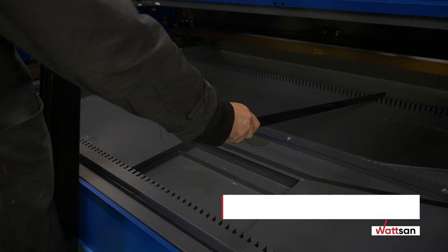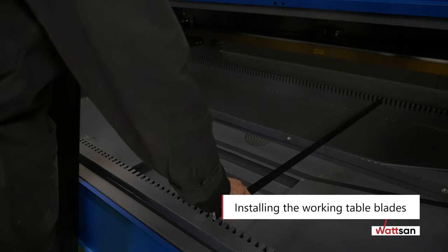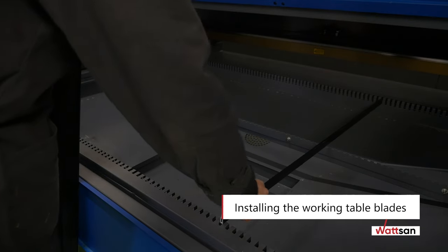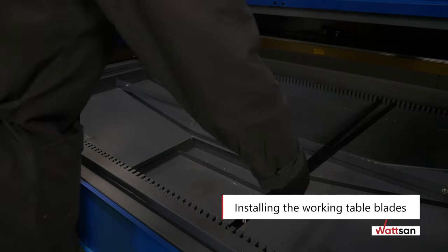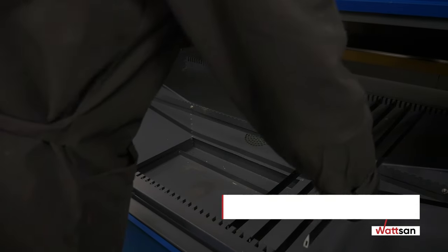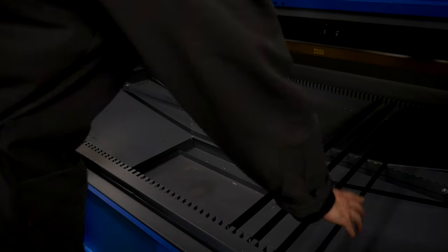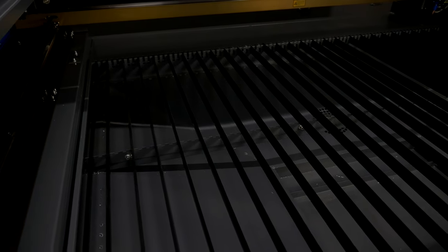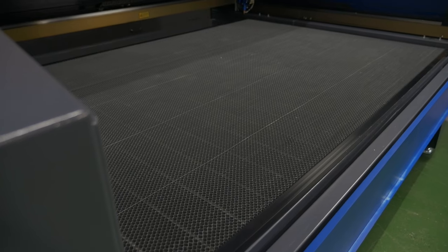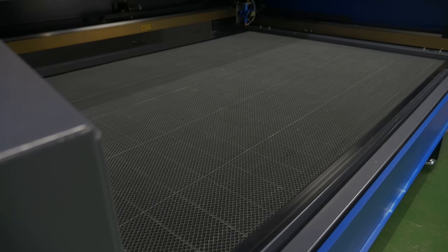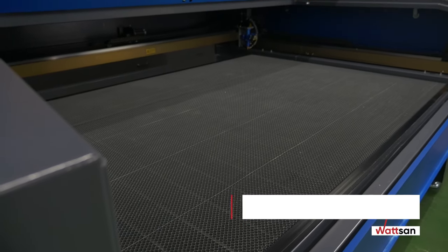Installing the working table blades. Unpack the blades and set them into the T-slots of the working table. Start with the leftmost T-slot and use every two T-slots. Install the honeycomb table on the top of the working table blades.